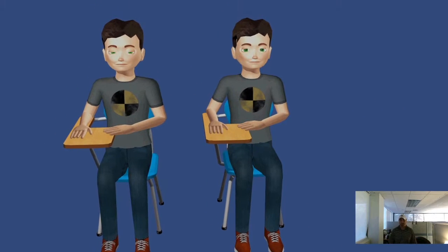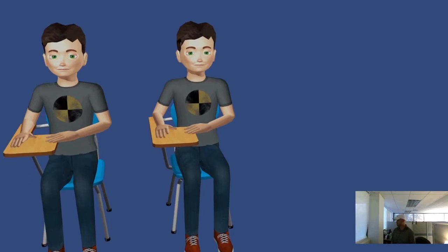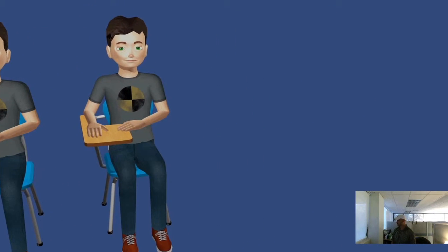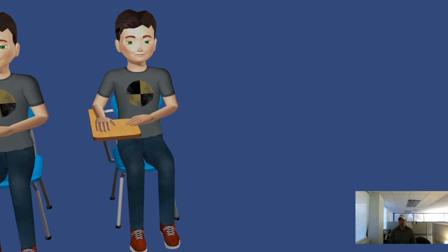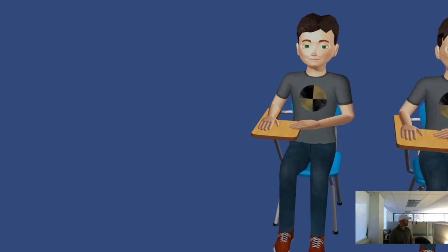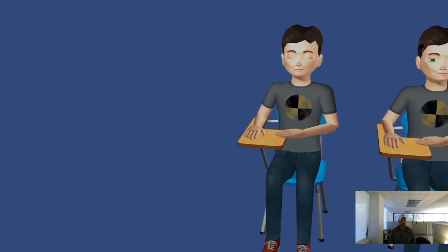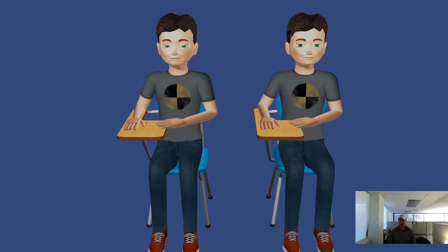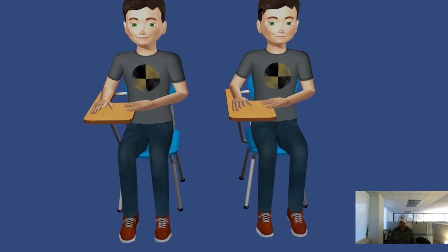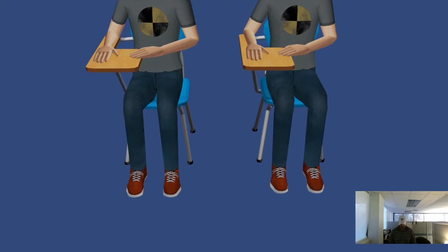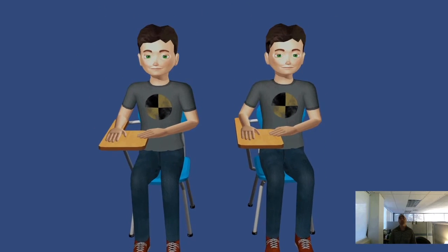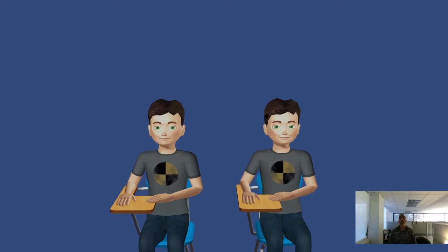You can see me down there in the lower right. The Connect is tracking my head movement. As I turn left and right, you can see the scene rotating. As I look down, you can see it rotate down. As I look up, you can see it rotate up.